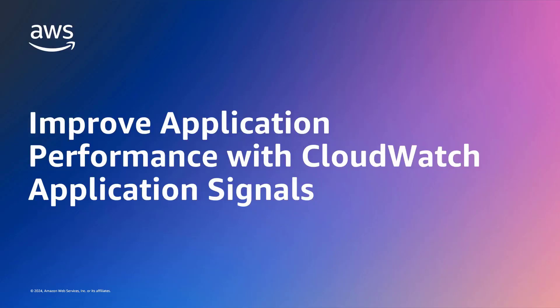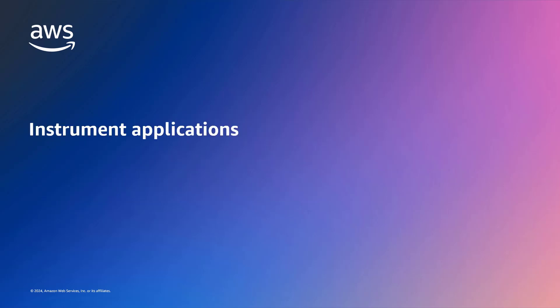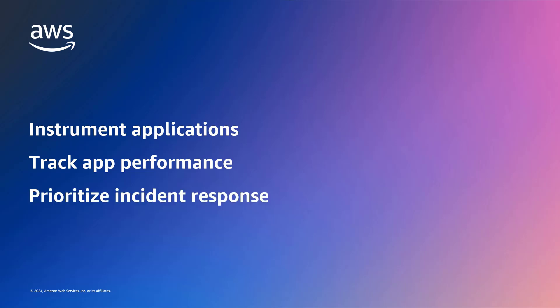In this video, you'll see how to improve application performance with Amazon CloudWatch application signals. With this feature, you can automatically instrument your applications on AWS so you can track their performance against business objectives and prioritize incident response.